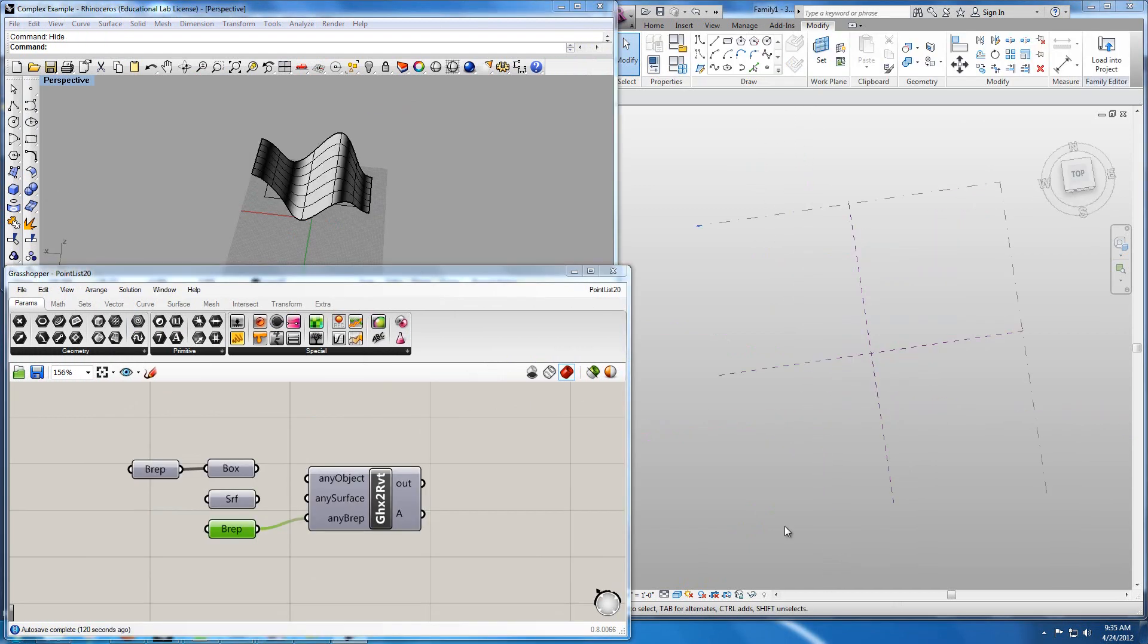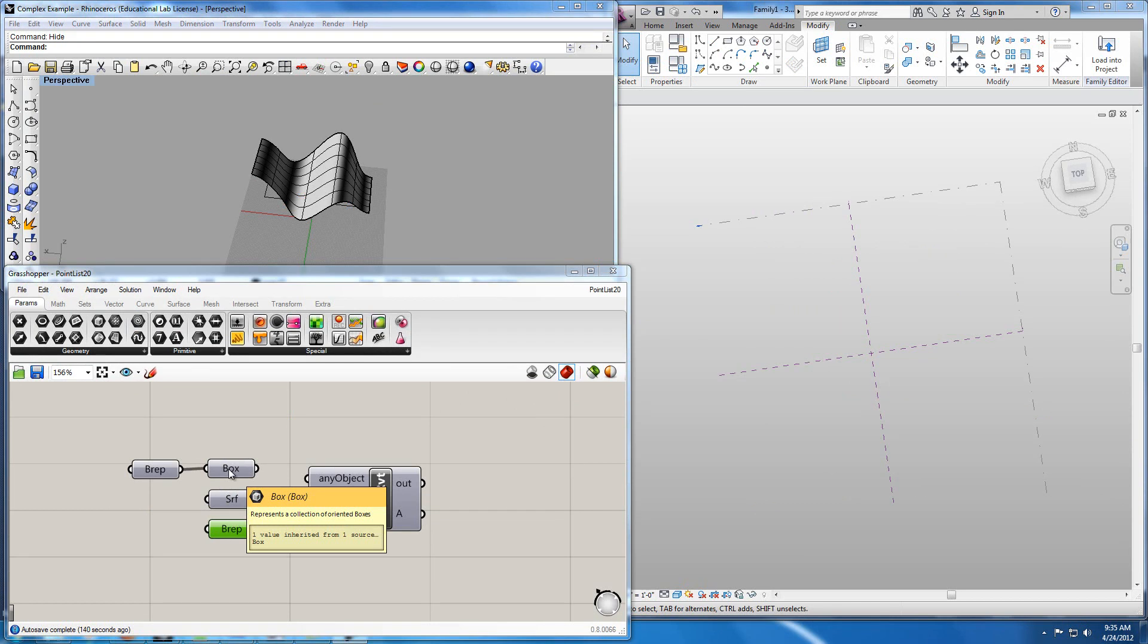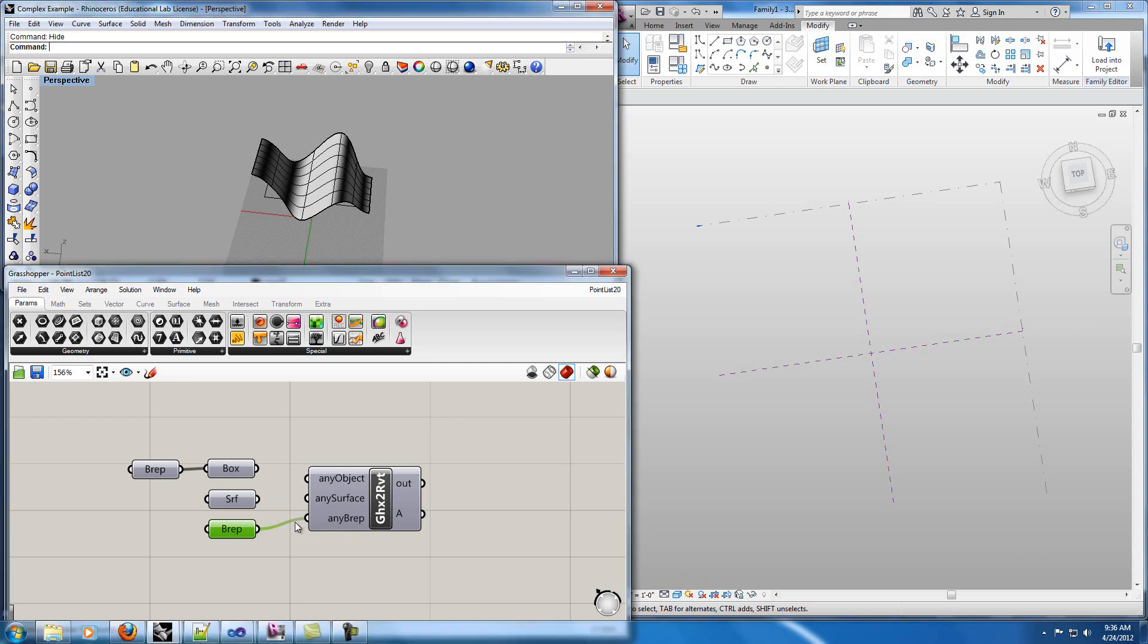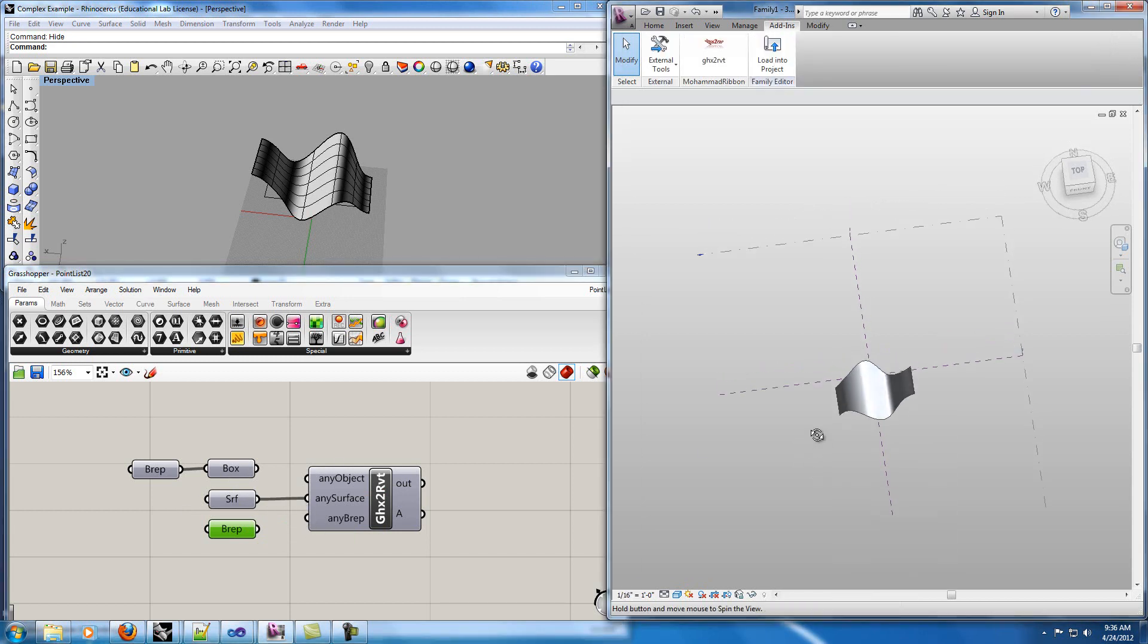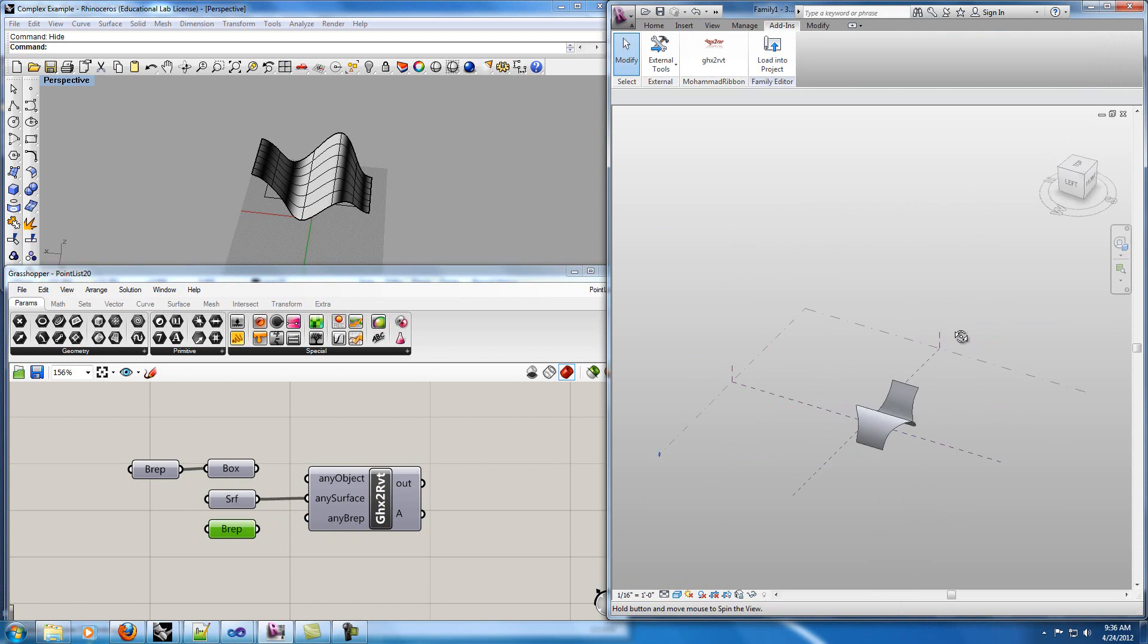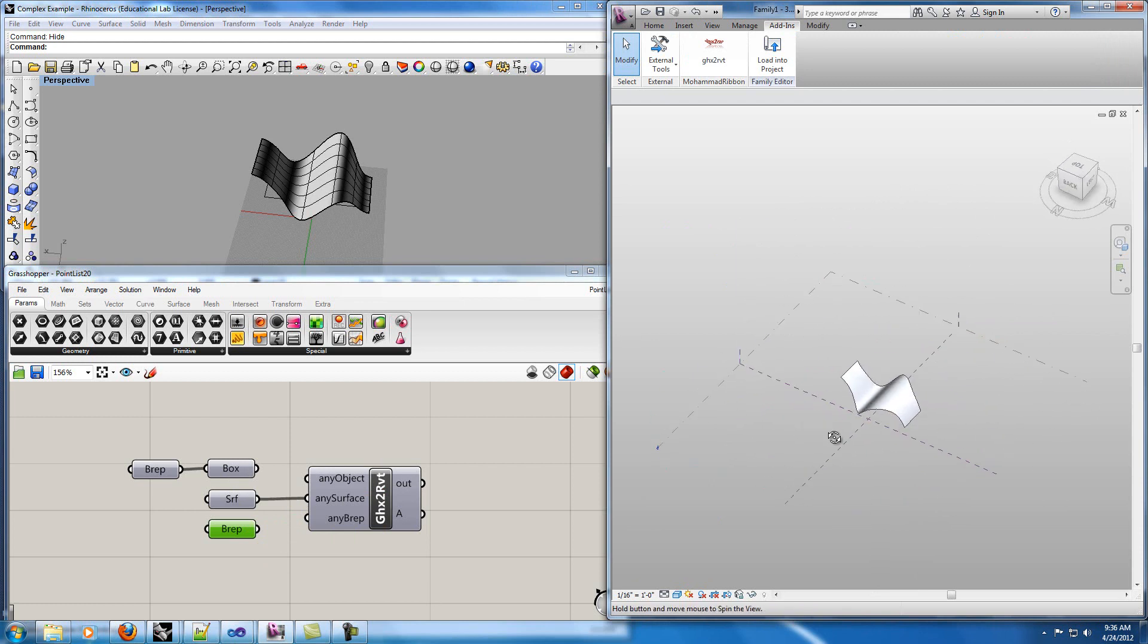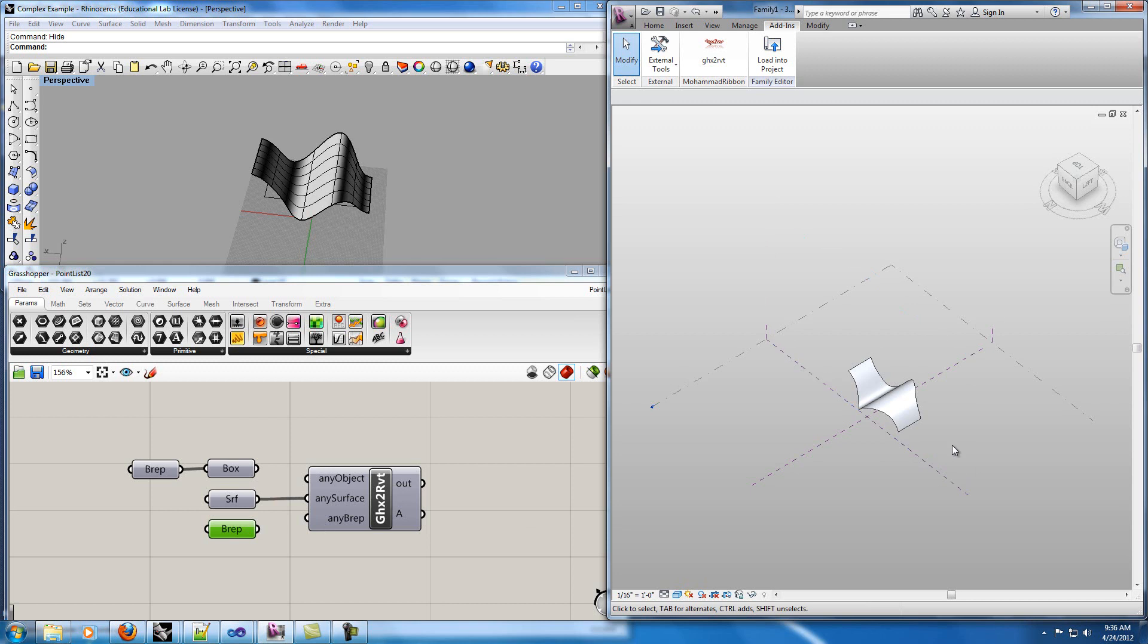In the last example of this video I'm going to show you how I can use the node that I've created to create one surface, one BREP and one box at the same time in Revit based on the forms created in Grasshopper. First I'm going to do it one by one and then I will create all together. First I've created the surface here. You can see that the same surface can be created in Revit.